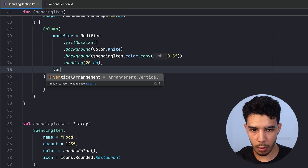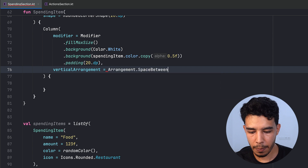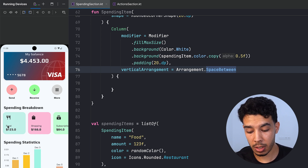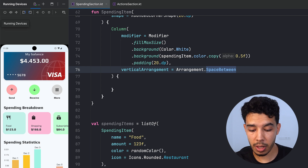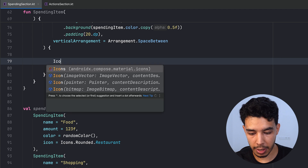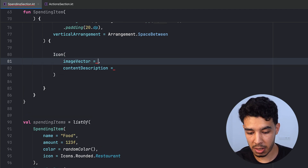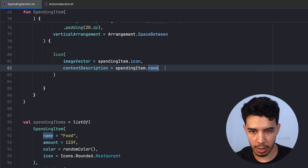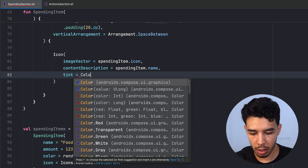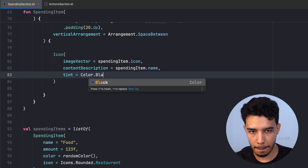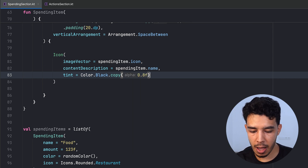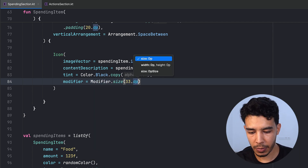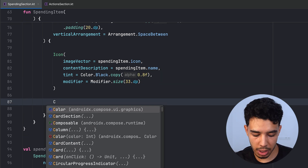We'll have another Column to group the two text elements so we have as much space as possible between the icon and the texts. Starting with the icon: it's an Image with imageVector of spendingItem.icon, contentDescription of spendingItem.name, tint of Color.Black with alpha 0.8f, and a modifier size of 33.dp.